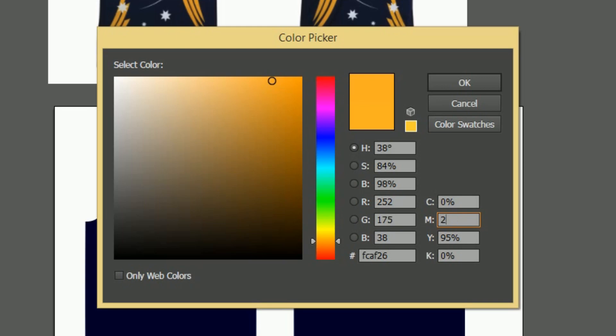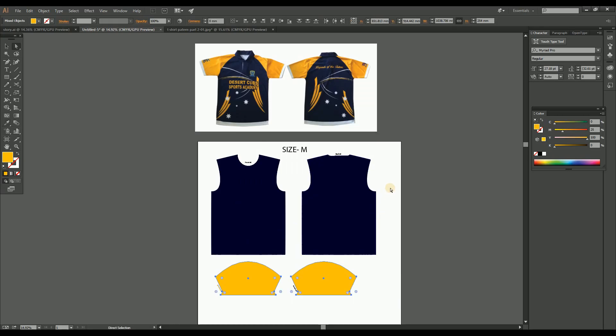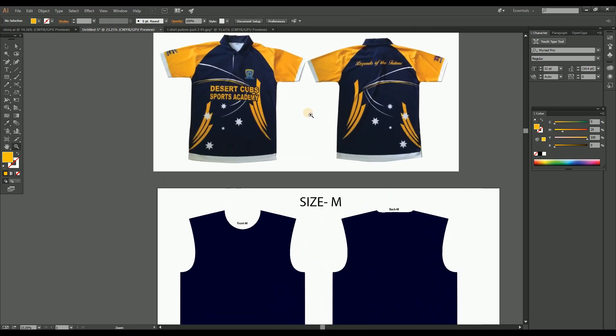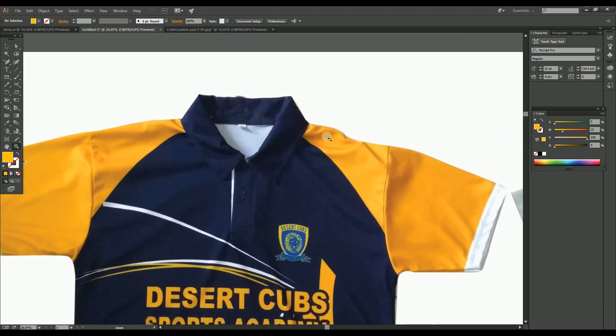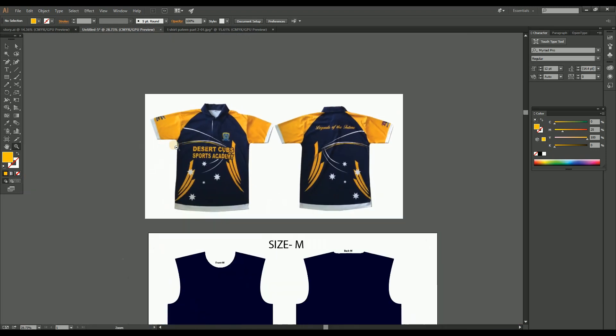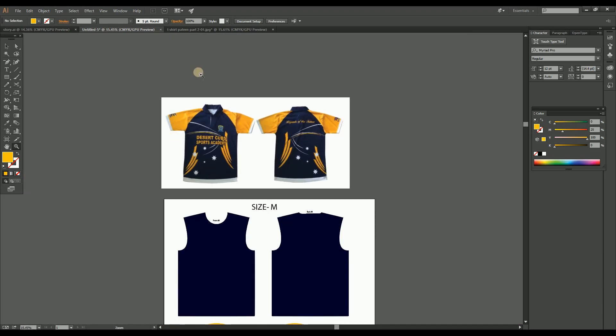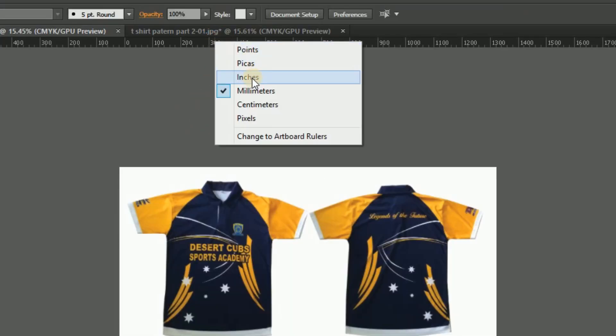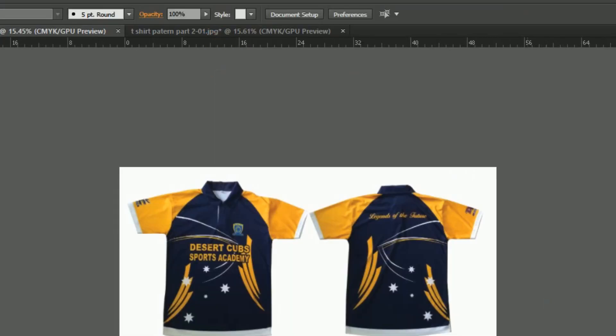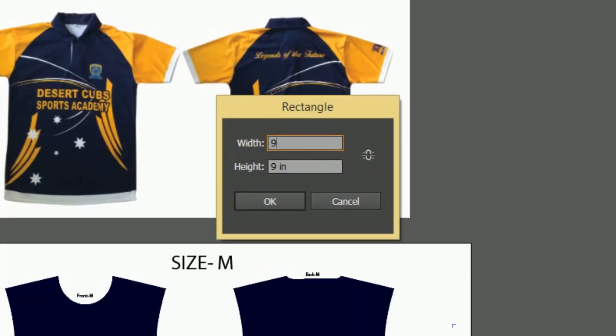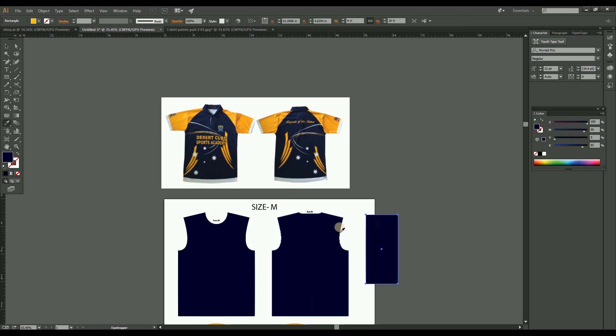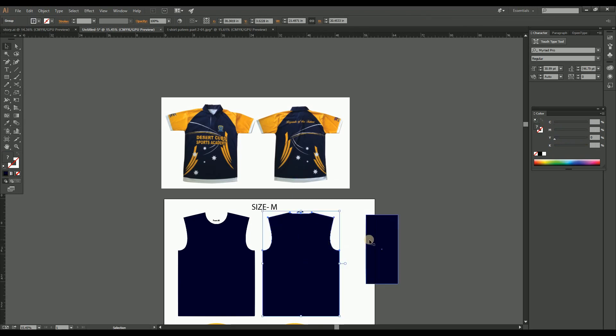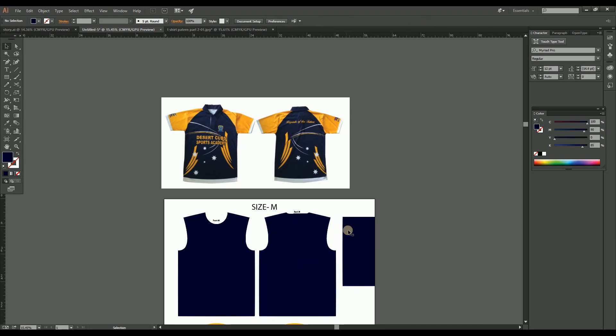Now we should arrange the material for collar. For that, make a rectangle with 9 by 20 inches in vertical mode and give the body color as per the mockup. Arrange the collar design inside the artboard in vertical as shown here.